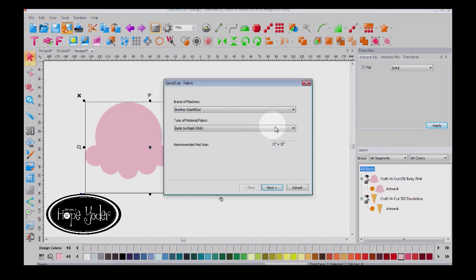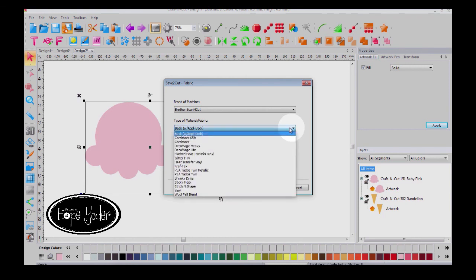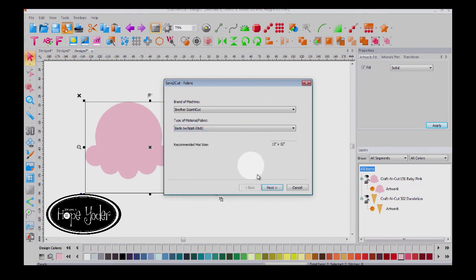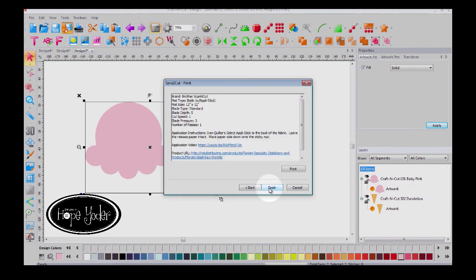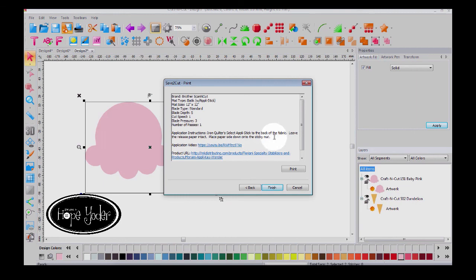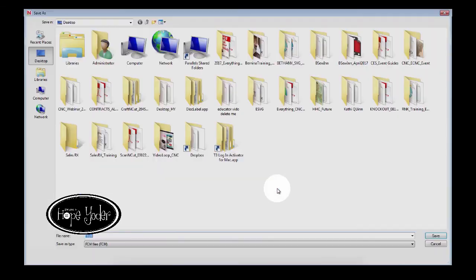So we'll activate that. I'm going to be cutting my sample out on a brother scan and cut batik fabric with applis stick. Applis stick is a fusible webbing that you're going to place on the back of your applique. Select next and here's the magic, this gives you the cut settings, the blade, the mat, all the information for your scan and cut.